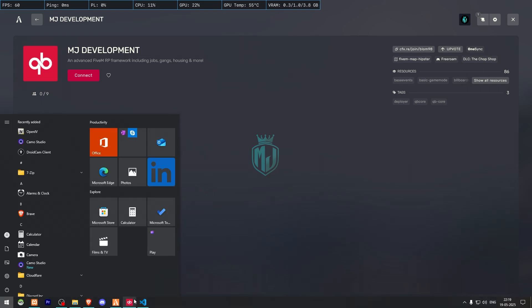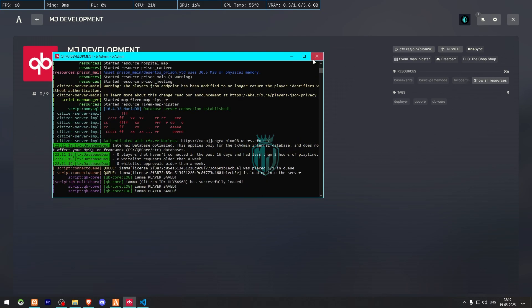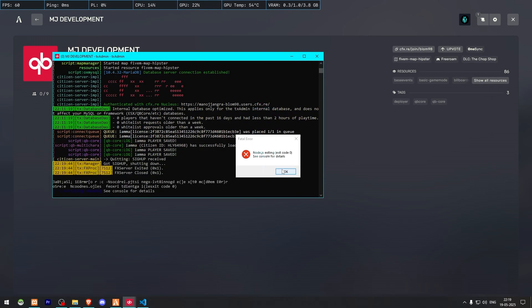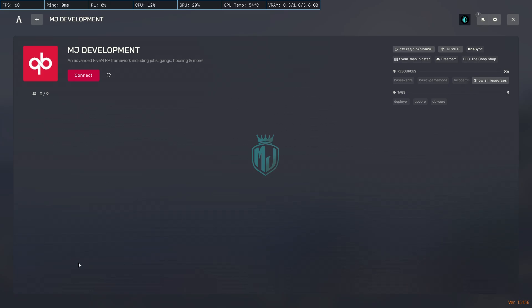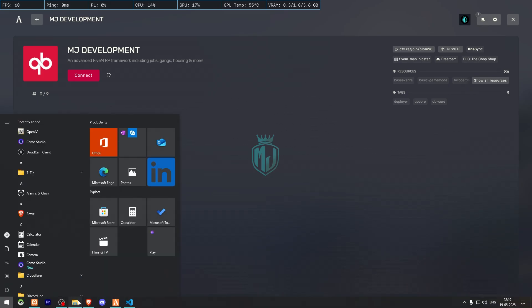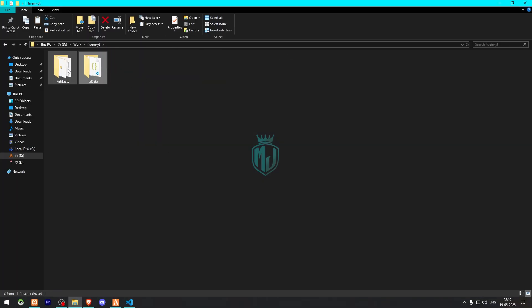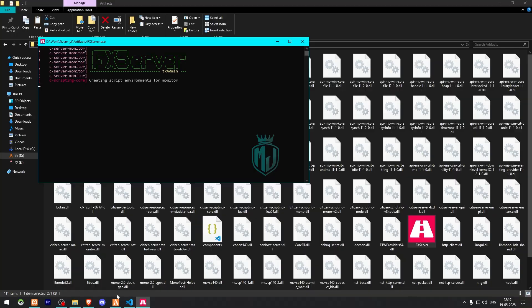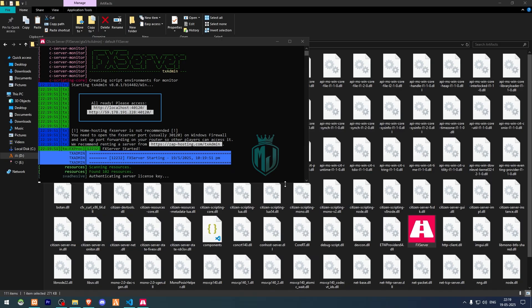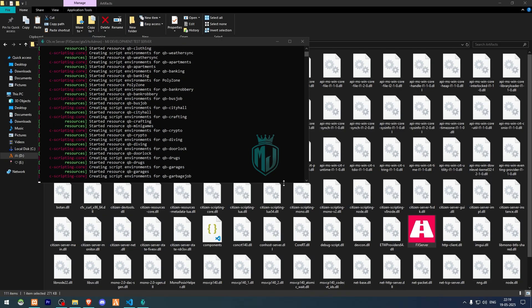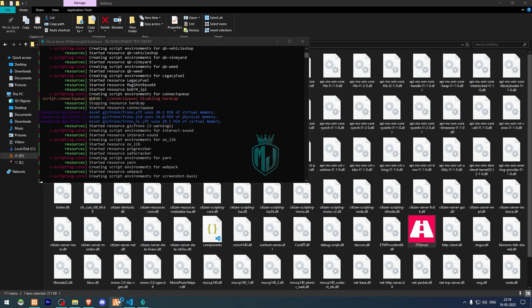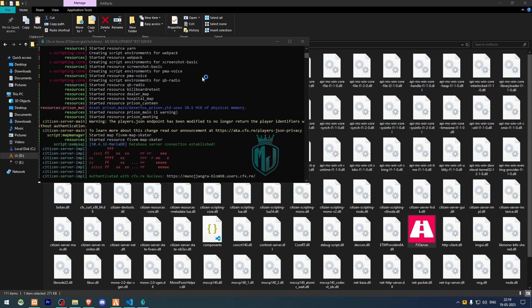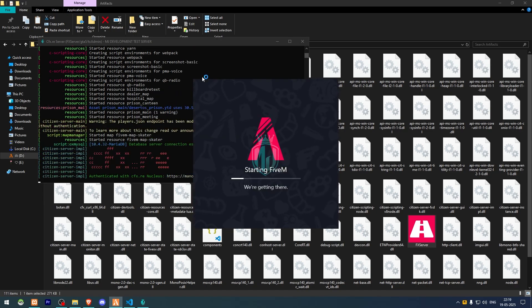After that we need to simply just restart our server once. We can close it here and now we have to start this again. Let me just start it from here. Now we have to quit our FiveM first, now we have to open it again. Now we can get to see the new logo, the server name, and the server description. So let's join.